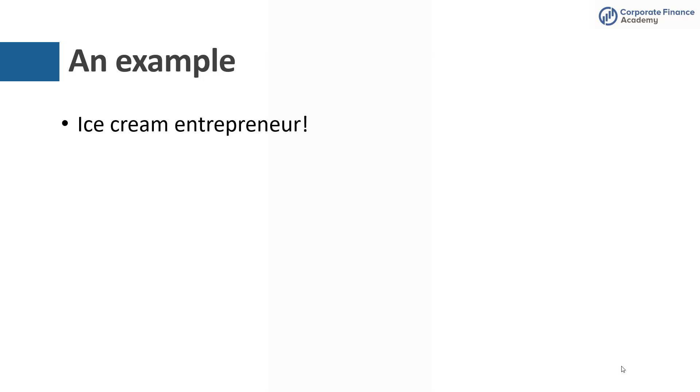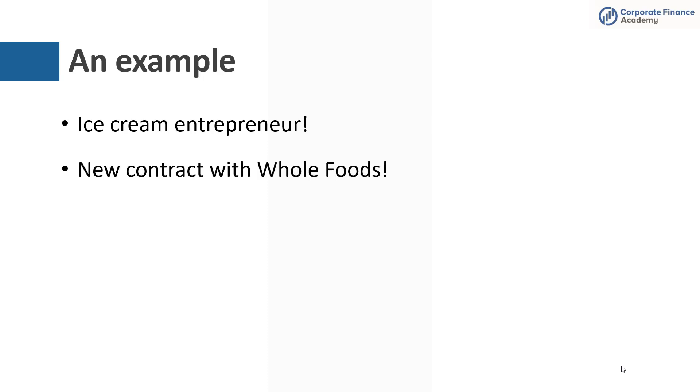Now an example. If you follow the channel, you know that we often use an ice cream business as our theoretical business when we go through learning some new things. So in this instance, you have an ice cream business, and you get a contract with Whole Foods where they're going to buy your ice cream and then sell it in their stores. Whole Foods is a big company, so if you want to do business with them, you're probably just going to have to agree to whatever payment terms they typically use. But in this example, let's say they agree that they will pay you in 30 days from shipment.